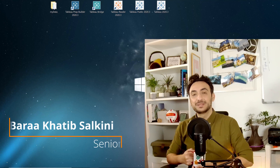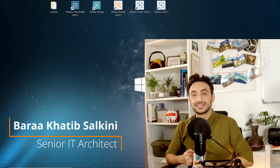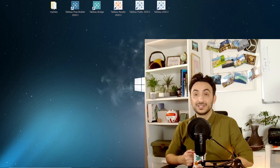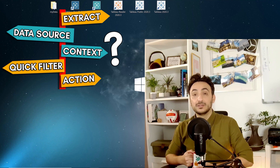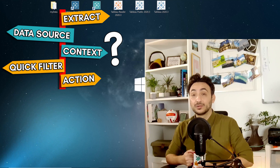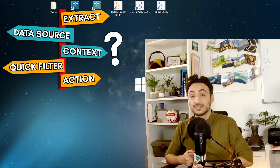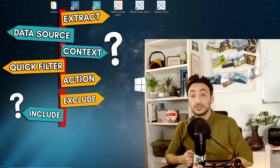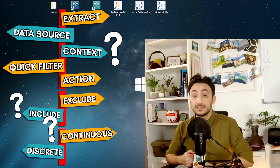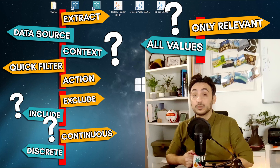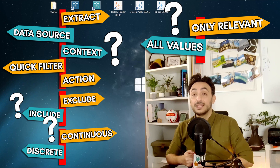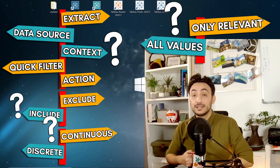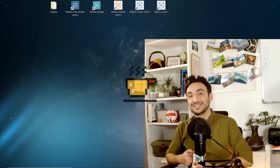Welcome back to another tutorial. My name is Barra Zalkini and I am an IT Architect. Once you start filtering in Tableau, you have to answer many questions. For example, which type of filter should I use — data source, extracts, context, quick filters, action? Which one has the best performance? Should I use include or exclude in filters? Continuous dates or discrete? Only relevant data or all data? In this video, I'm going to help you choose the right ones so you can get the best performance in Tableau.